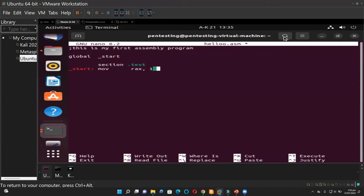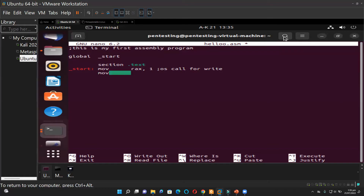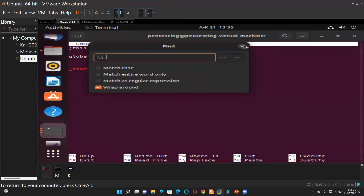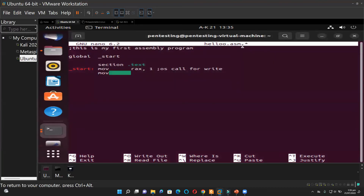Then I'll press Enter and go to the next line. You tab again and do MOV, then call another register: RDI, 1. This is also the second argument for sys_write.